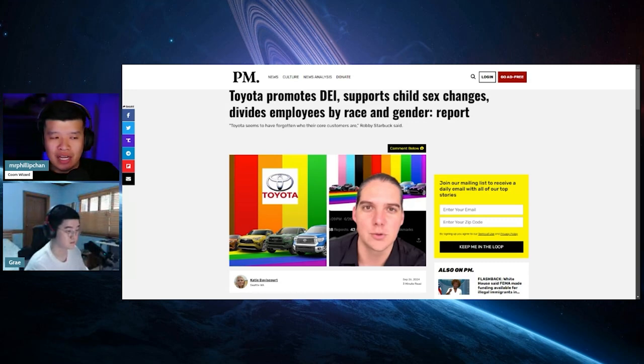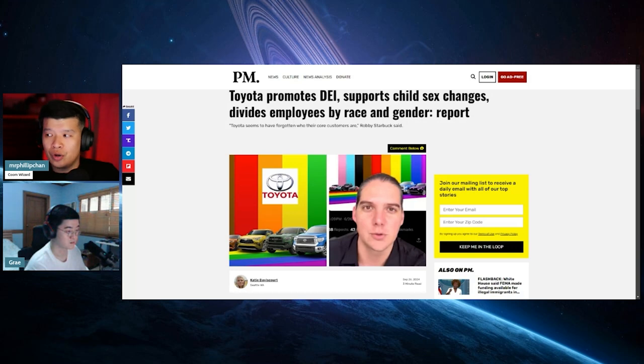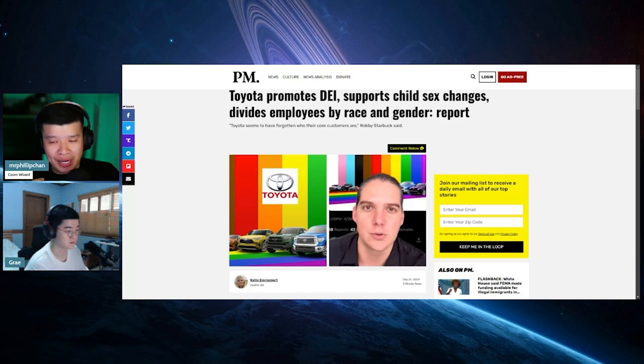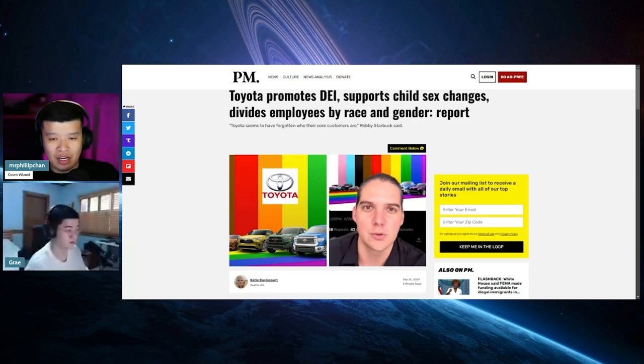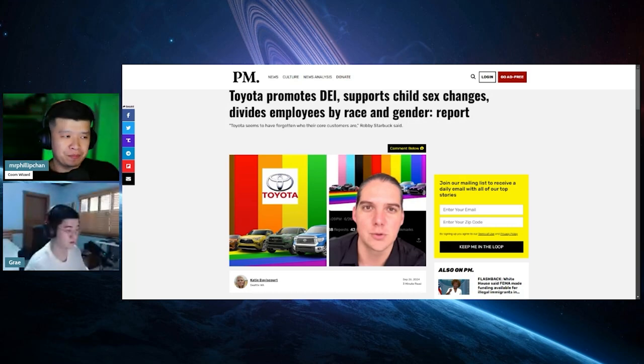And the thing is Toyota is a family brand. You sell, you're catering to family, you're catering vans. Sienna is one of the best vans out there. Why are you catering to all of these woke people, right?